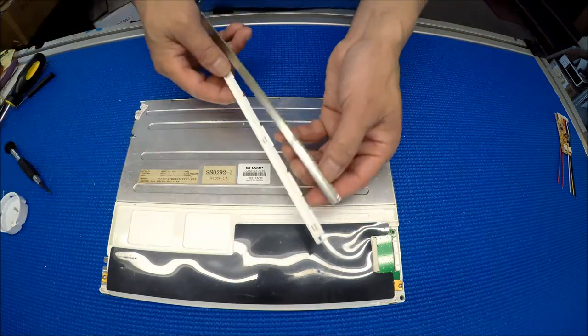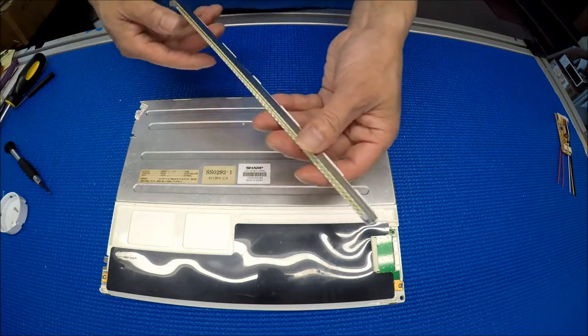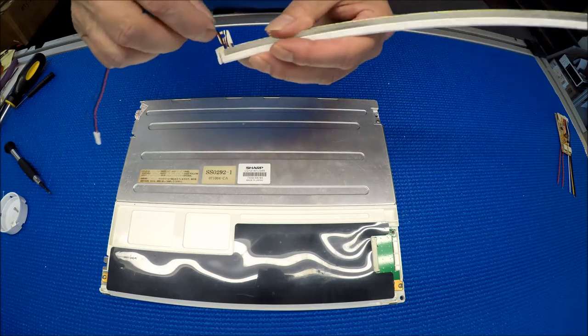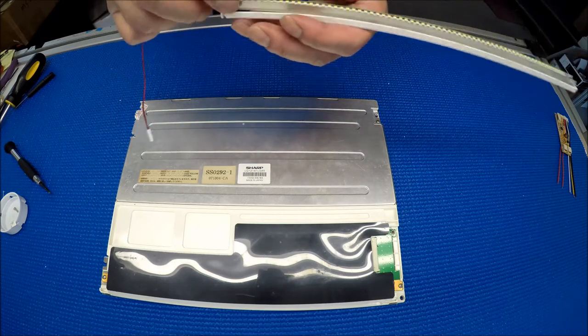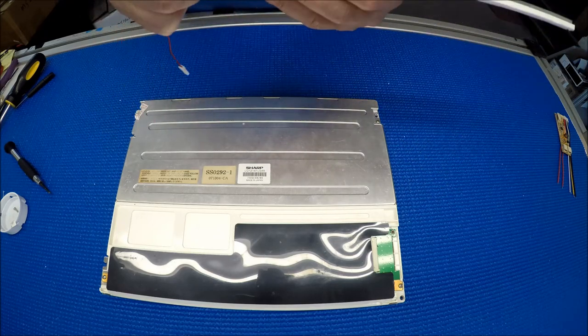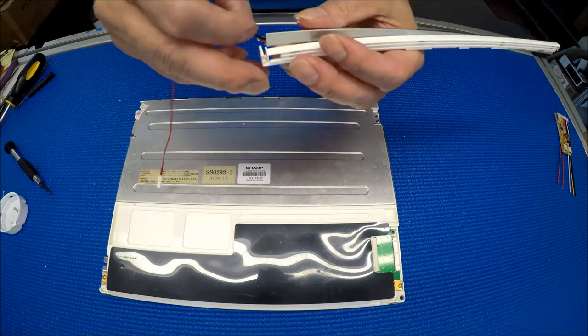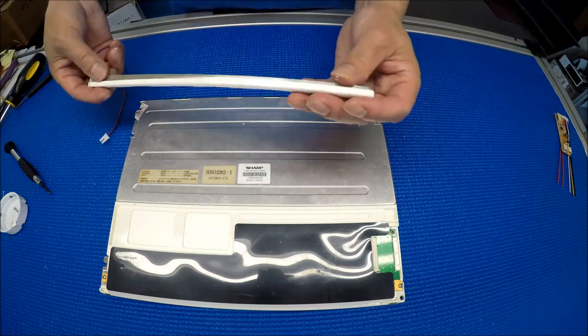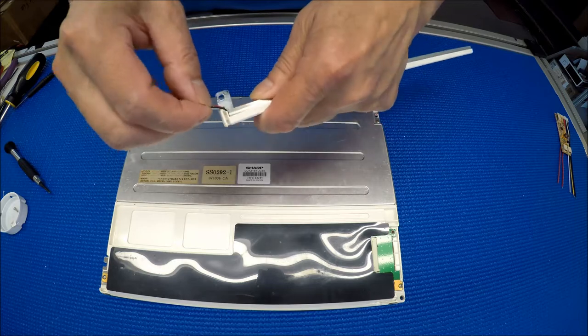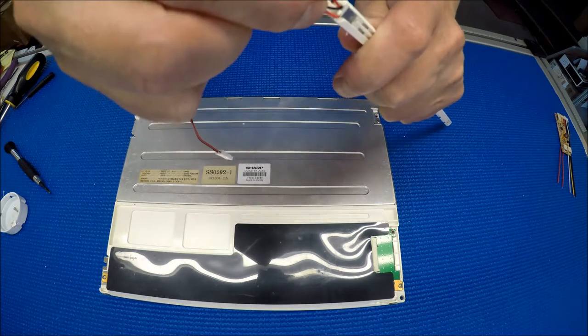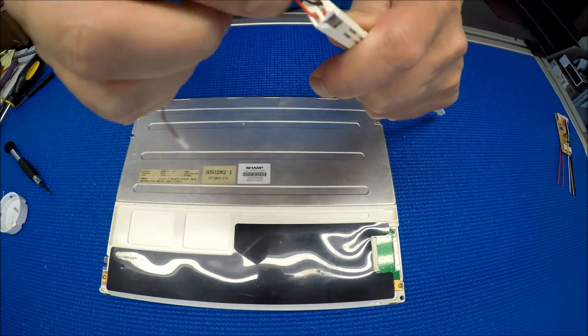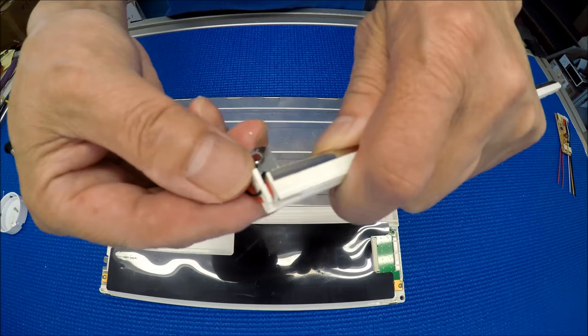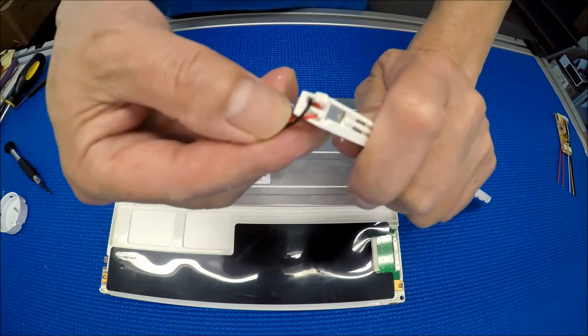So we put back the plastic on the back, and then we route the wires. Let me see here, the wires. You see? That's how it looks like.